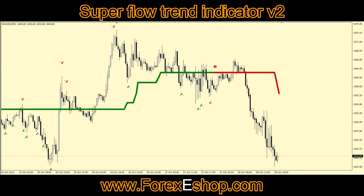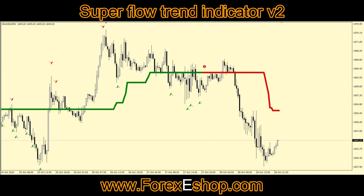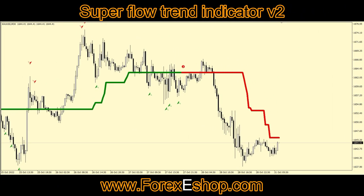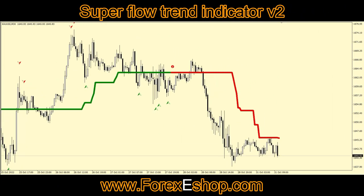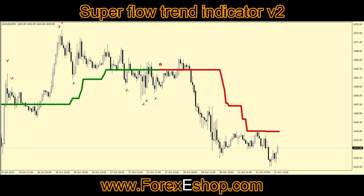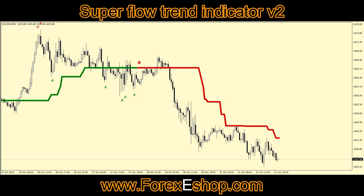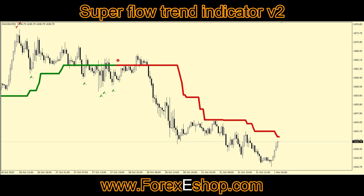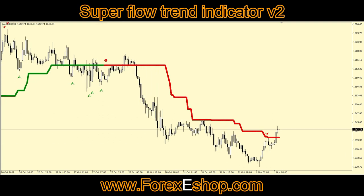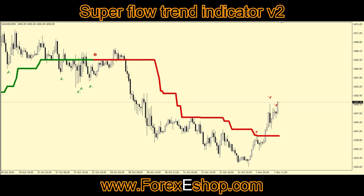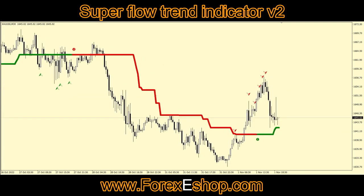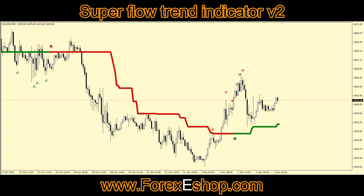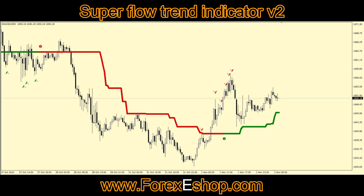Hello dear traders. This is our best forex trading indicator — 100% non-repaint with accuracy of 95 to 98 percent plus. This is the world's best indicator for scalping. Its name is Superflow Trend Indicator V2. This indicator is very easy to use for beginners and fully automatic.